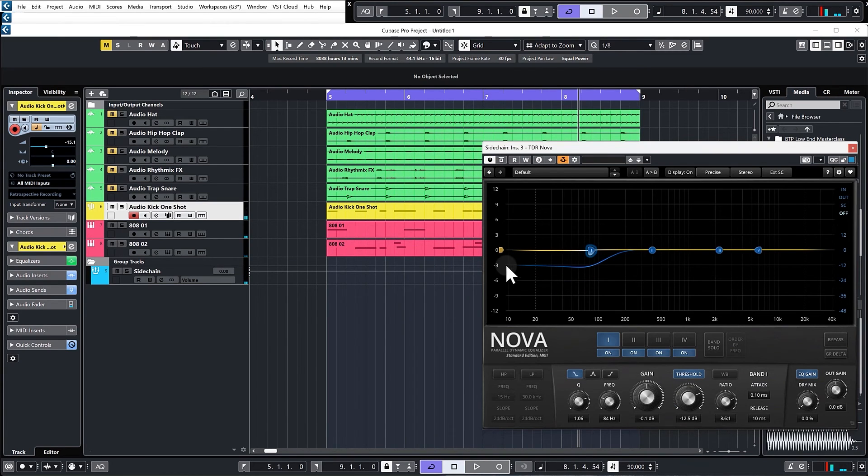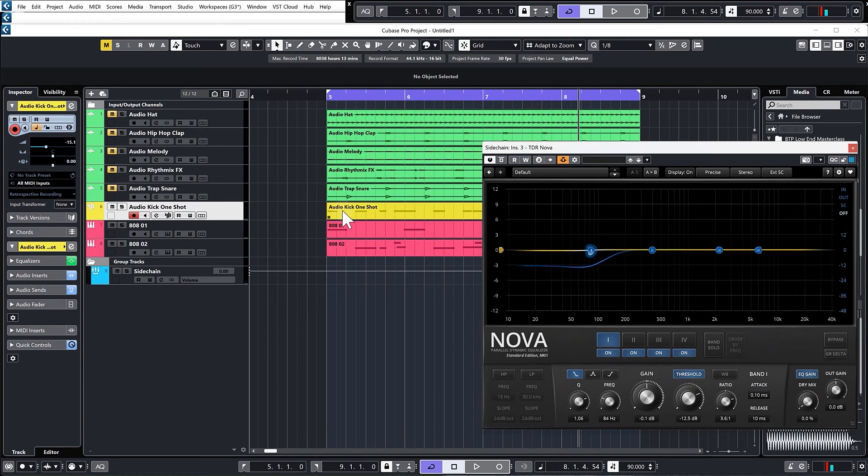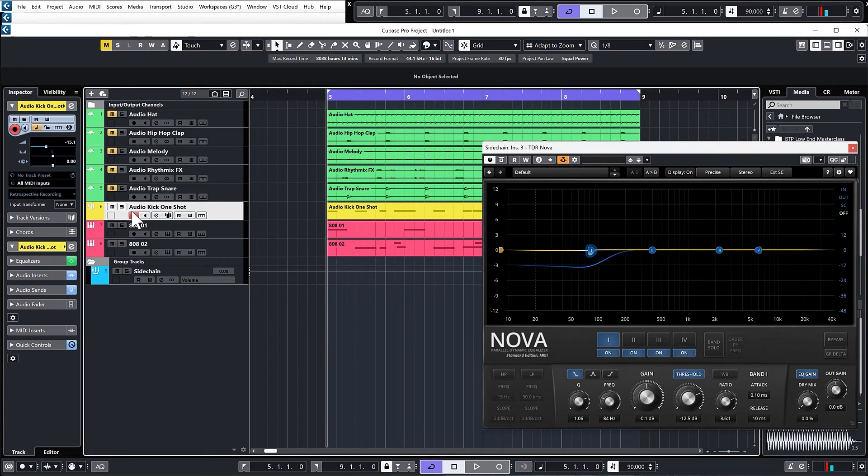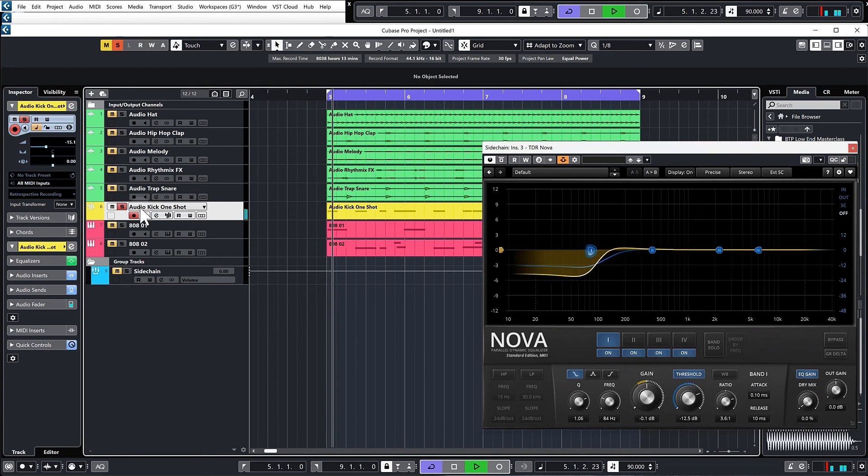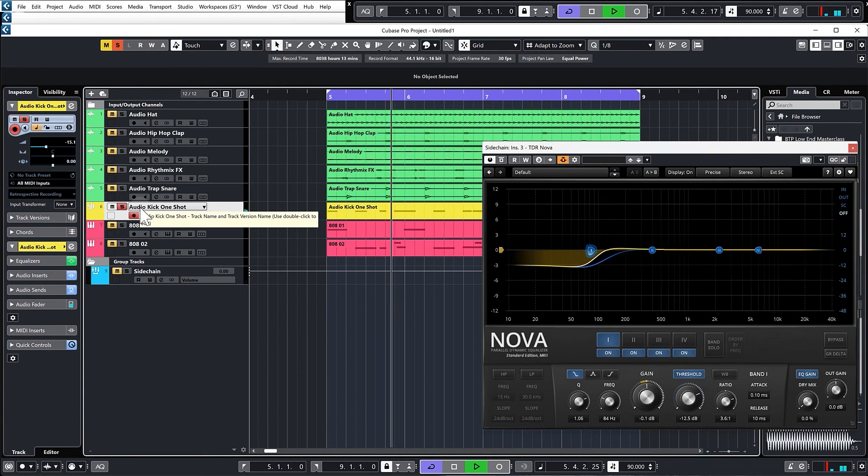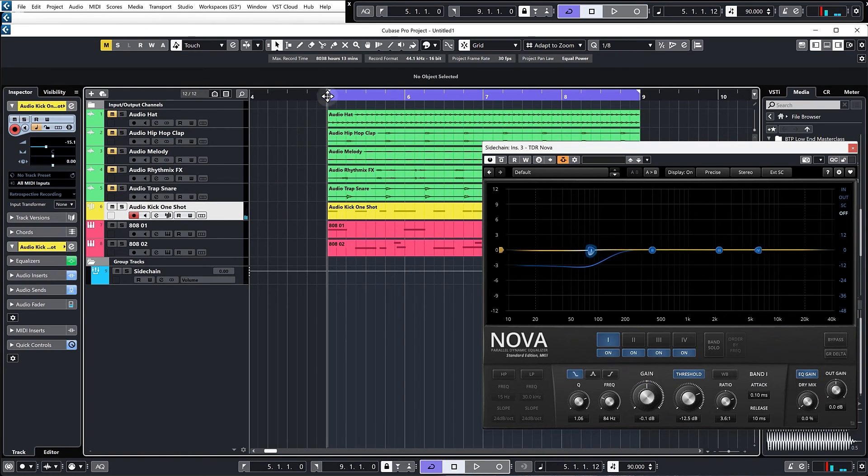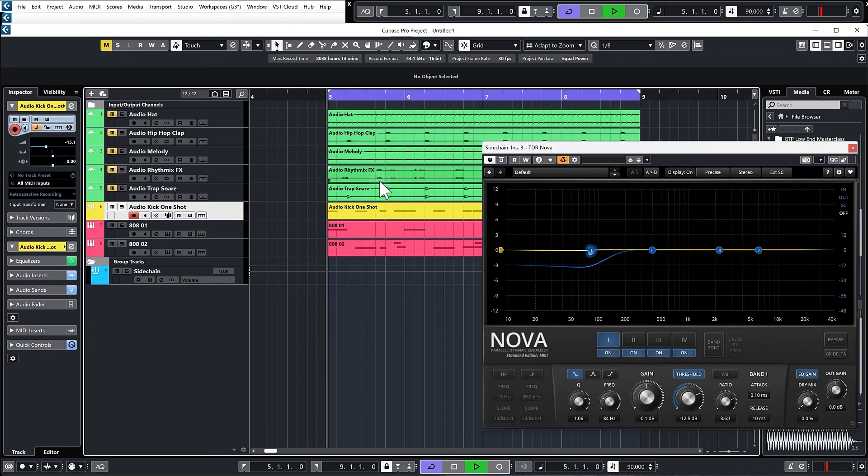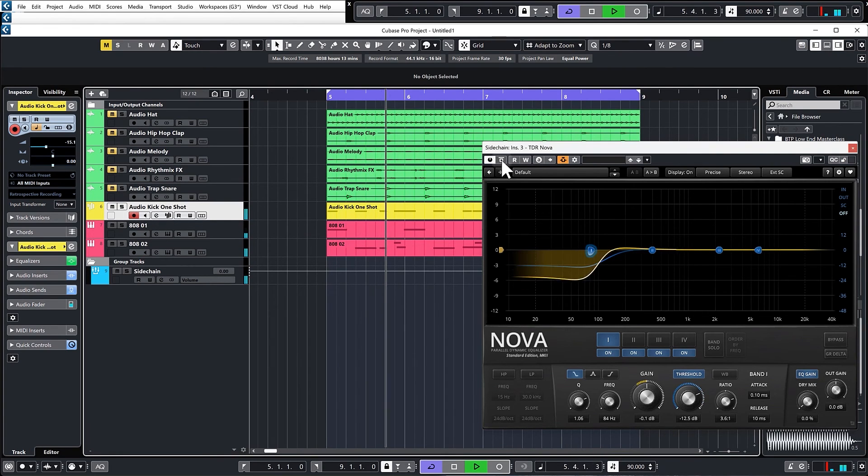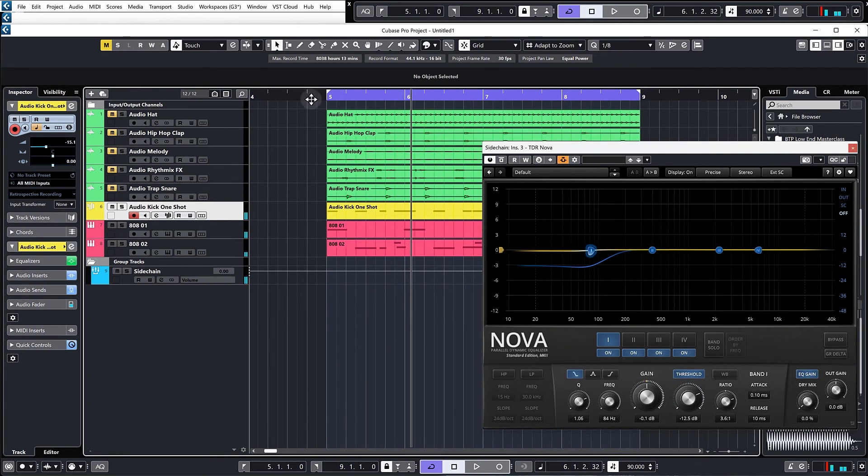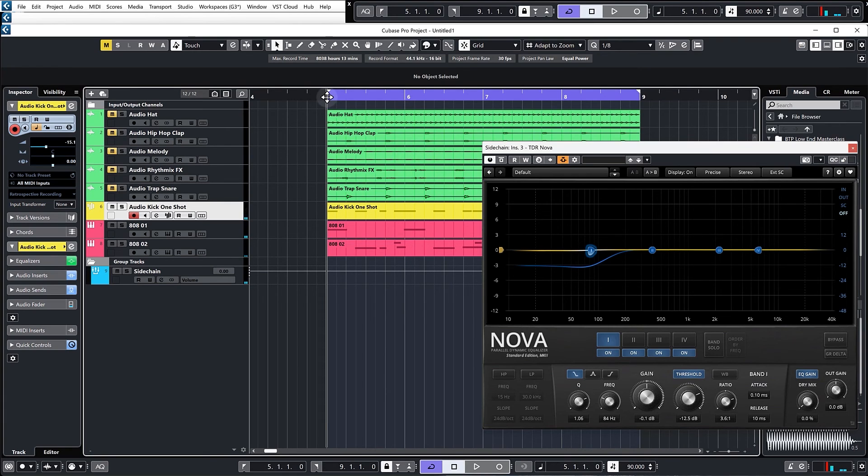Remember, when you're listening to this and trying to decide what it's doing, you have to listen to the very small period of time where the kick is actually playing. Because we've shortened the kick, it's an incredibly short amount of time. That is exactly what you're focusing on, not the rest of the tail of the bass.